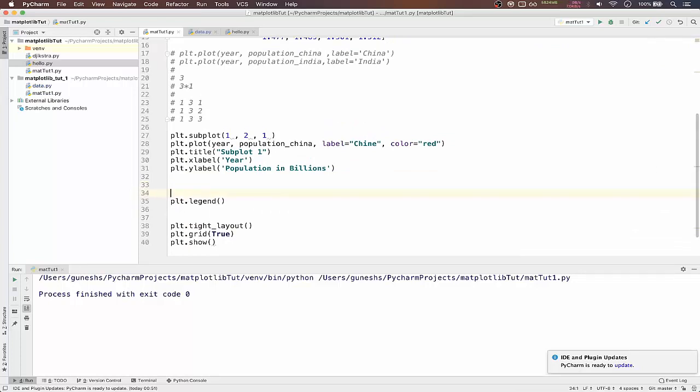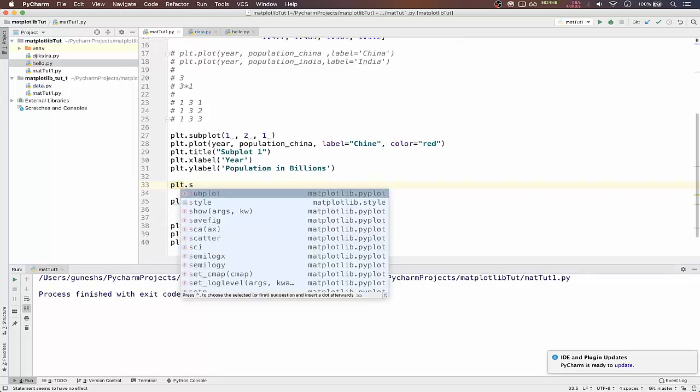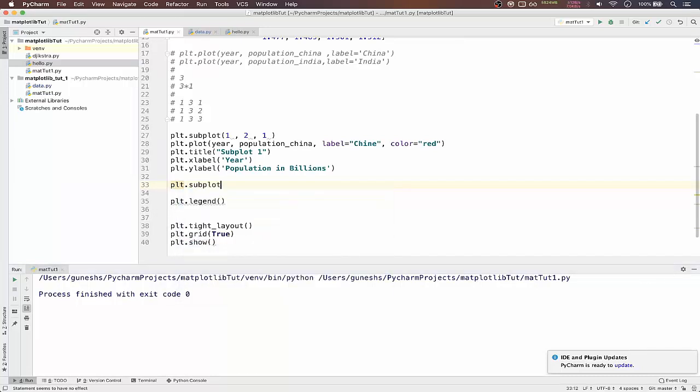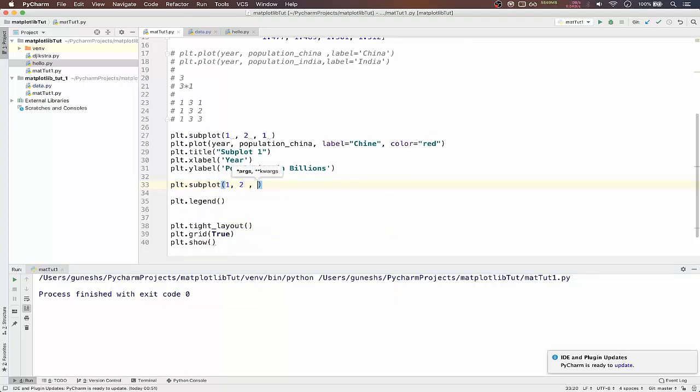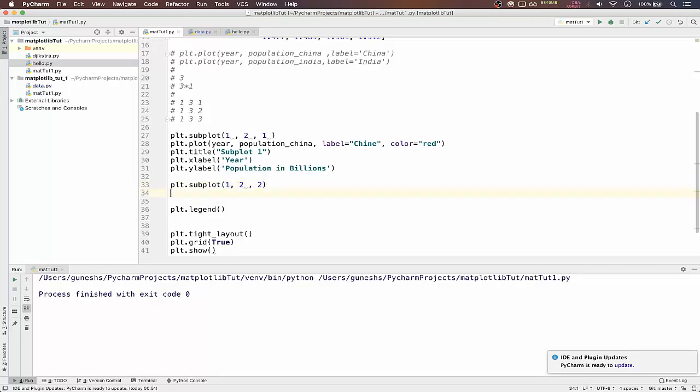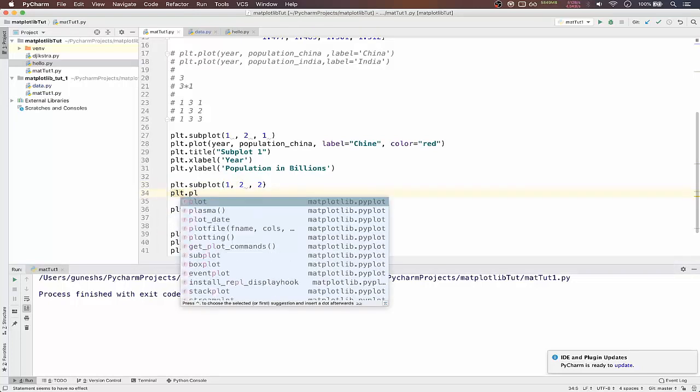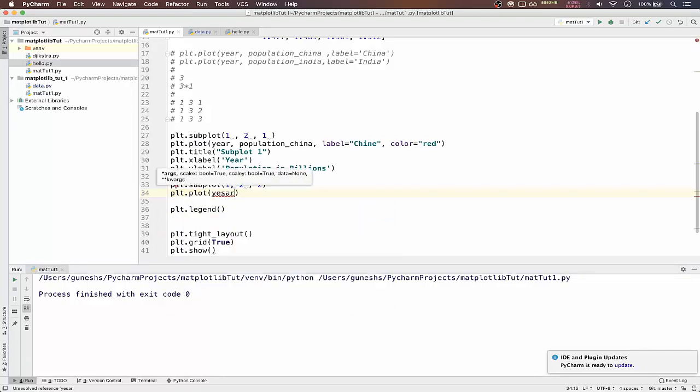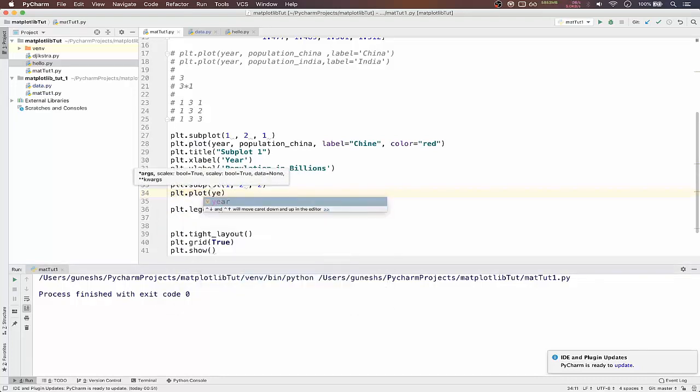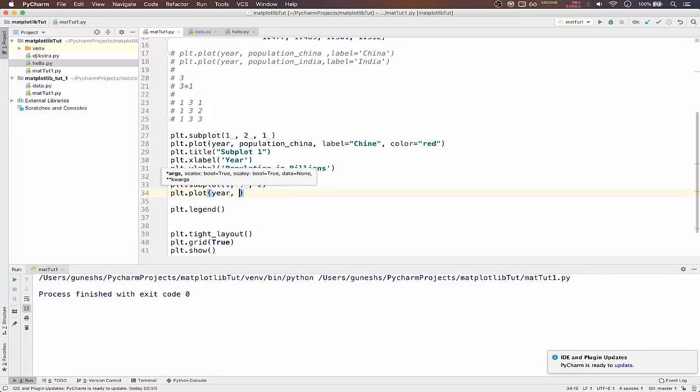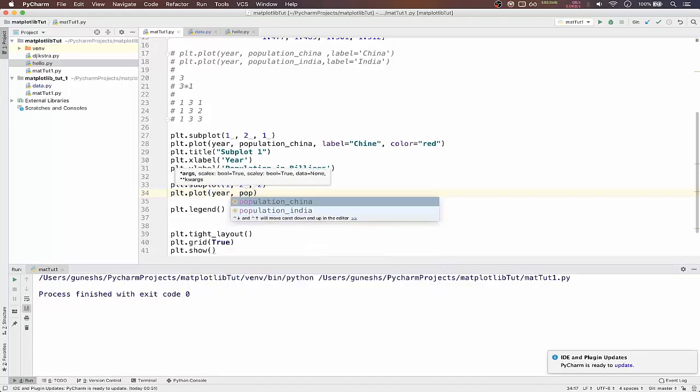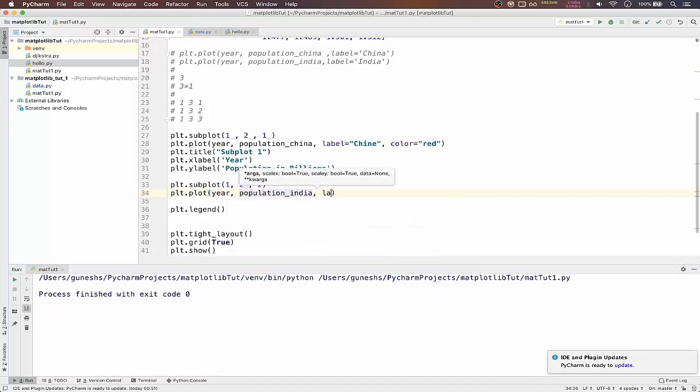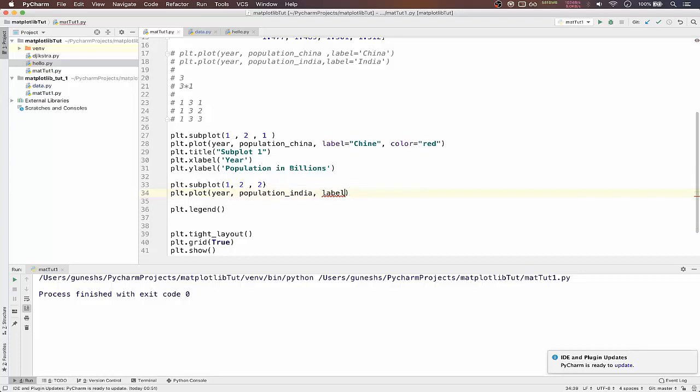Same way we will type it for subplot two. In that we'll pass one comma second subplot comma two. We will type plt.plot function. In that we'll pass year comma population of India comma label equal to India comma color equal to green.